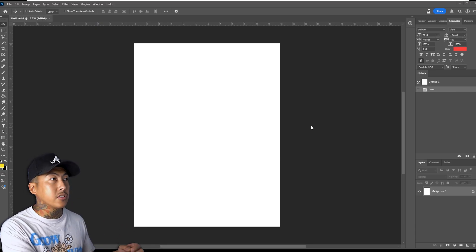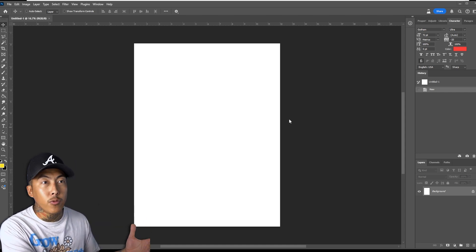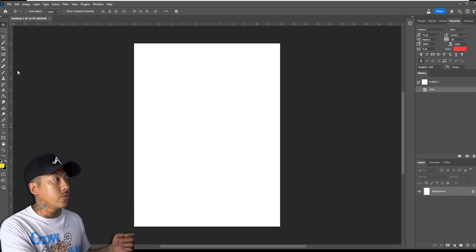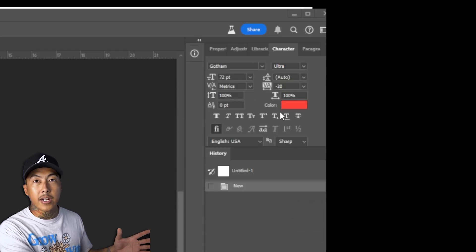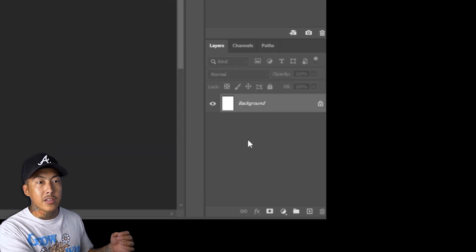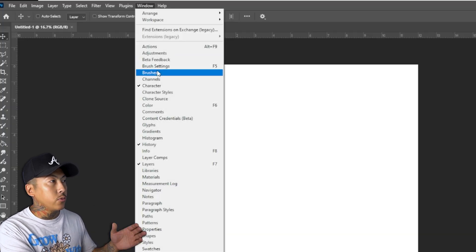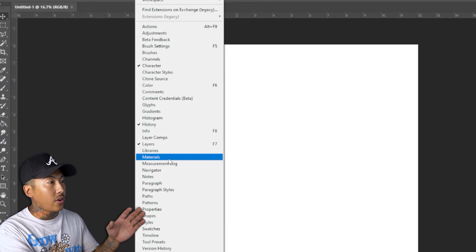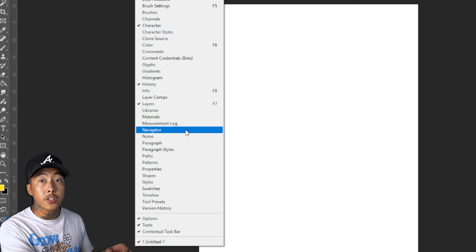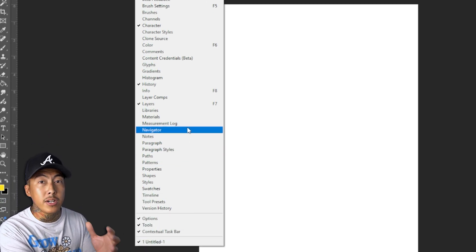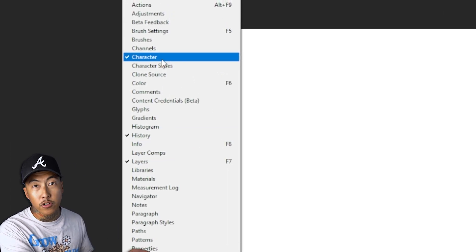Now it probably already looks a little overwhelming — I don't like all the additional stuff because it is overwhelming. Most of the things I use are the toolbox on the left side, then you have the history, the characters for your text, and your layers. When it comes to setting up your workspace, click on Window and you'll see all the additional items you can turn on. It can get really intense, but for myself I liked layers, history, and the character box.